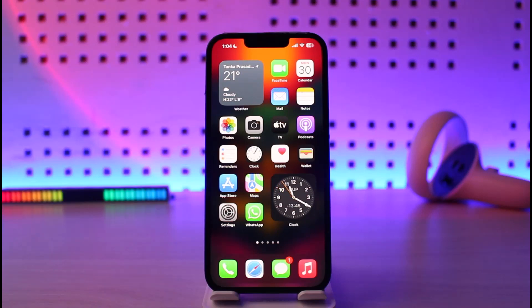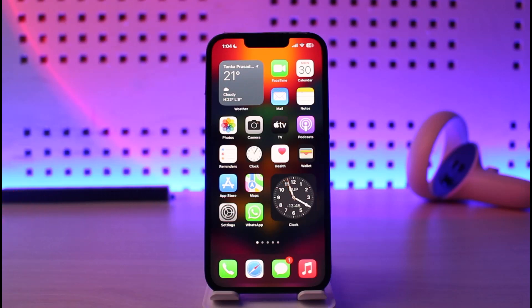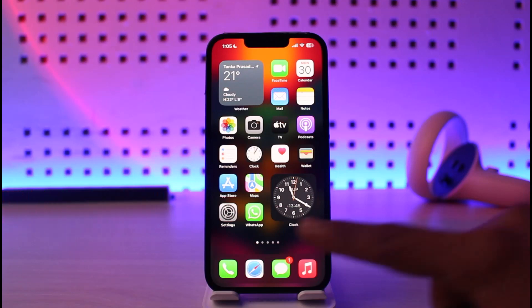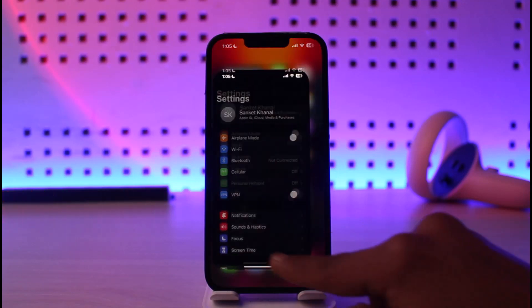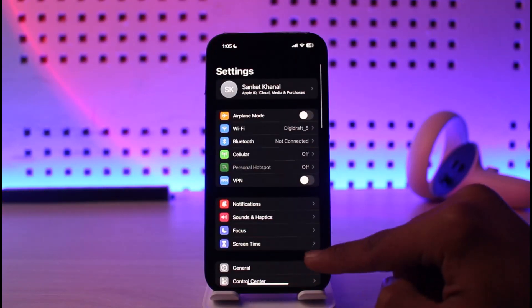But this feature might be quite useful, but in the process, it is going to consume a lot of battery, and you might want to turn this feature off. Well, in order to do that, you might just want to open up Settings.